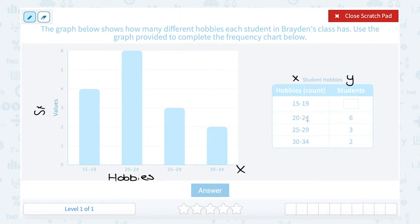For 25 to 29, we had 3 students answer that they had 25 to 29 hobbies — the top of the bar is at 3. For 30 to 34, the top of our bar is at 2.